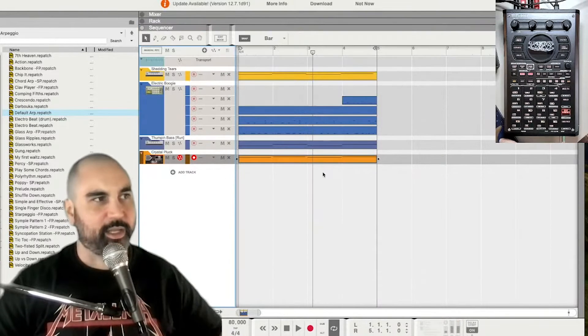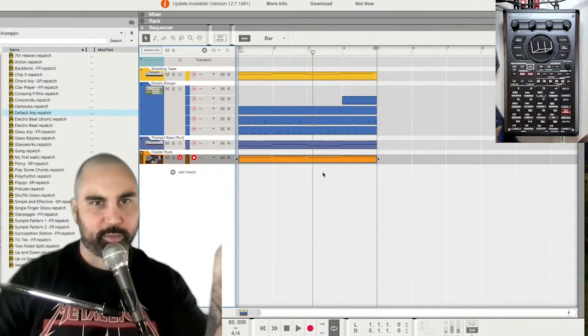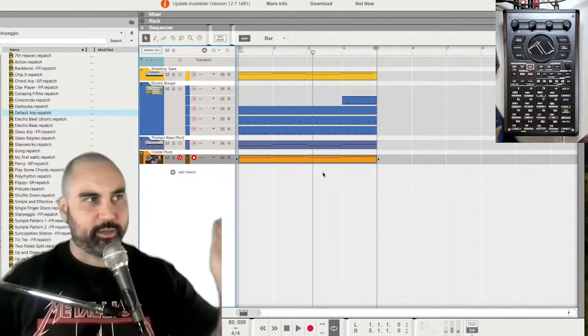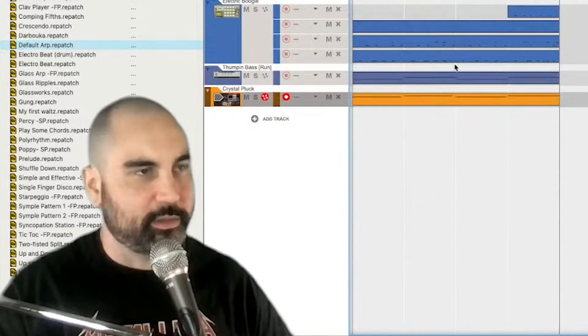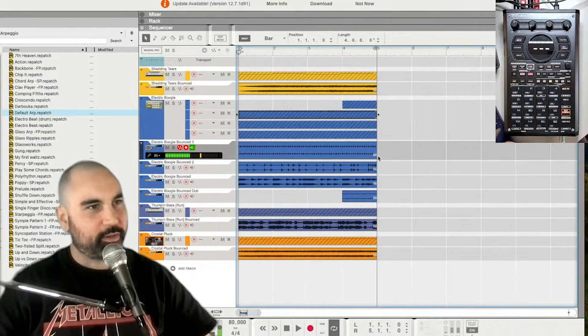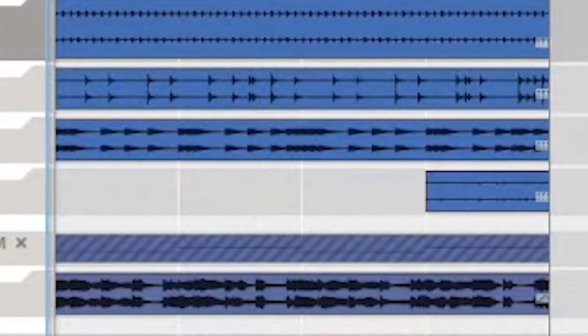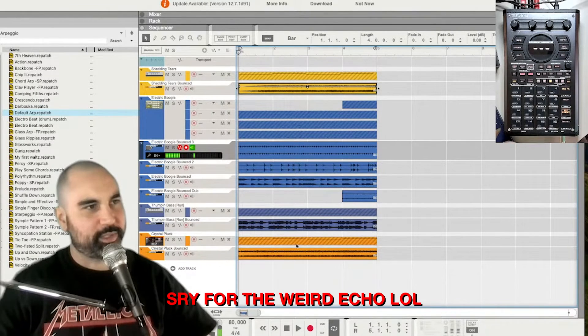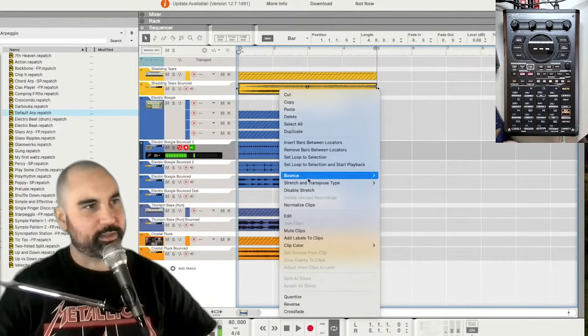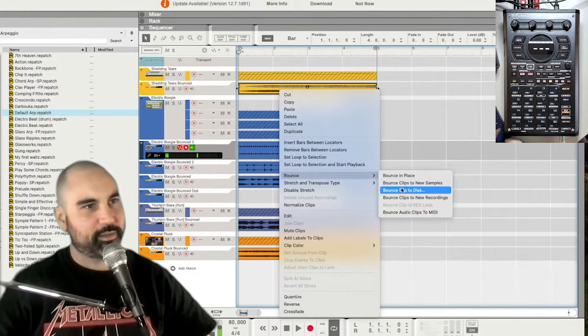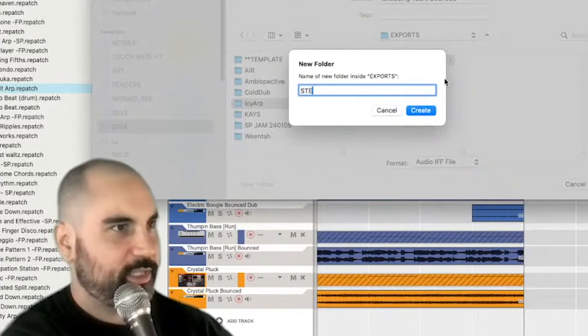Alright, so we've got like, we've got these, we've got a bunch of cool parts, right? Right click, bounce in place. Okay, I have all of our lovely layers here. As you can see, bounced in place. We have our waveforms there. So I'm going to bounce. Bounce clip to disk. Stems.